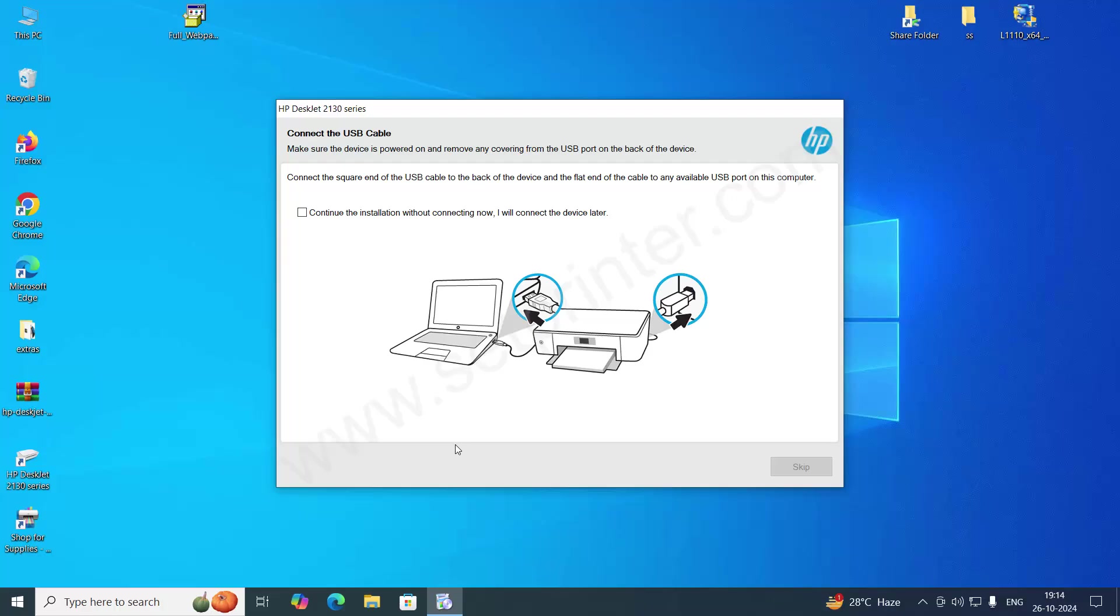Now it's time to connect your printer through USB cable. And make sure it is turned off. Sorry, turned on not off.